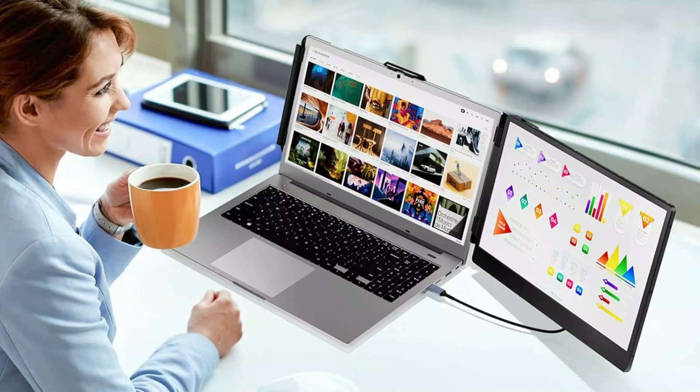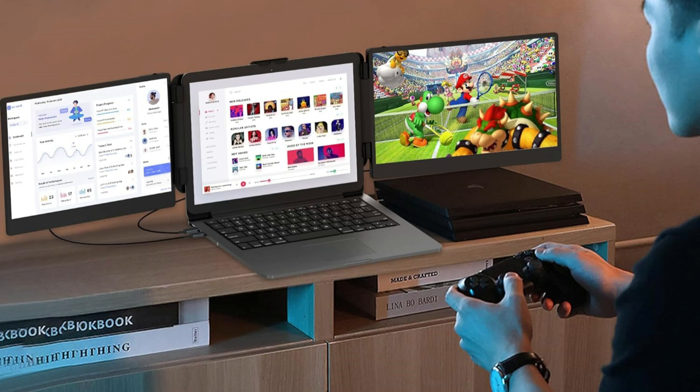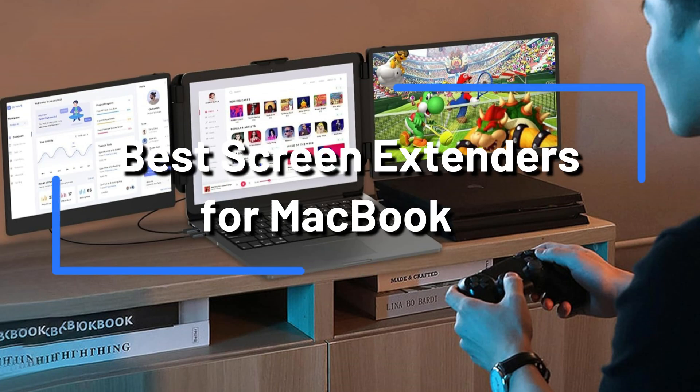We'll examine some of the best screen extenders for MacBook owners in this video. From portability to large multi-screen configurations, these extenders meet a variety of purposes.